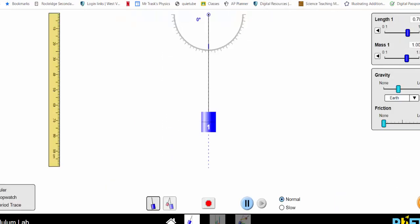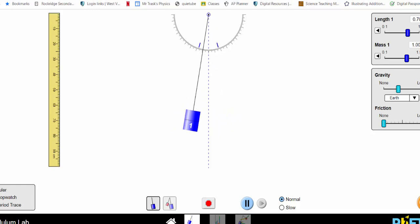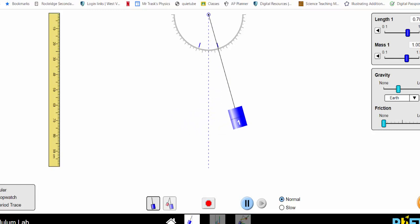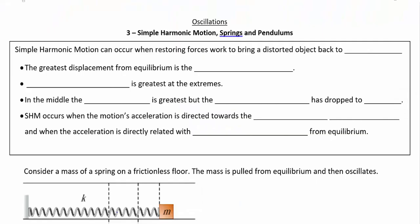Another example would be a pendulum — a mass hanging from a string. If we let it swing back and forth, each swing back and forth takes the same amount of time. Simple harmonic motion is a specific kind of periodic motion, and it happens when restoring forces work to bring a distorted object back to equilibrium.